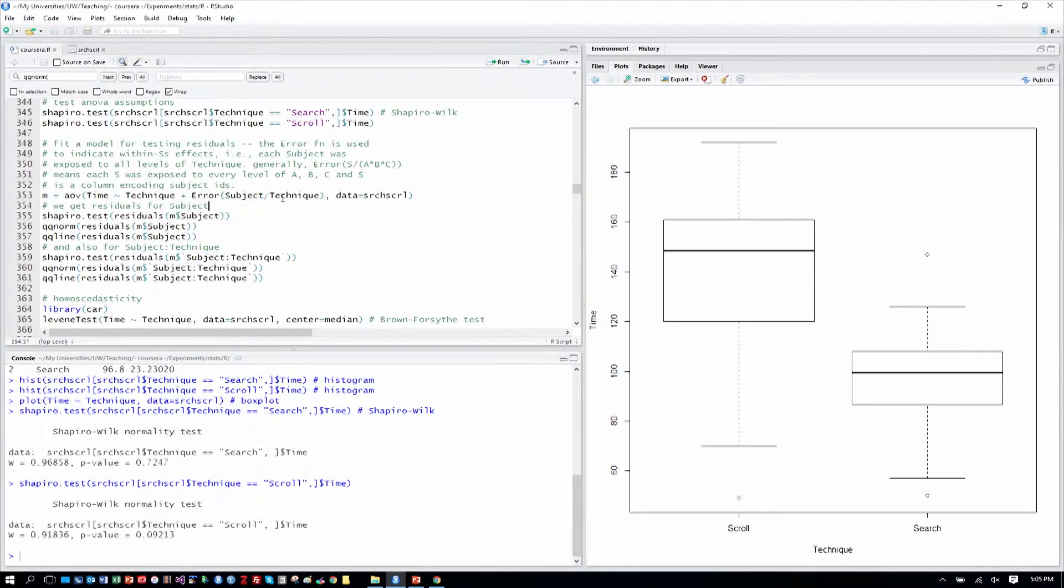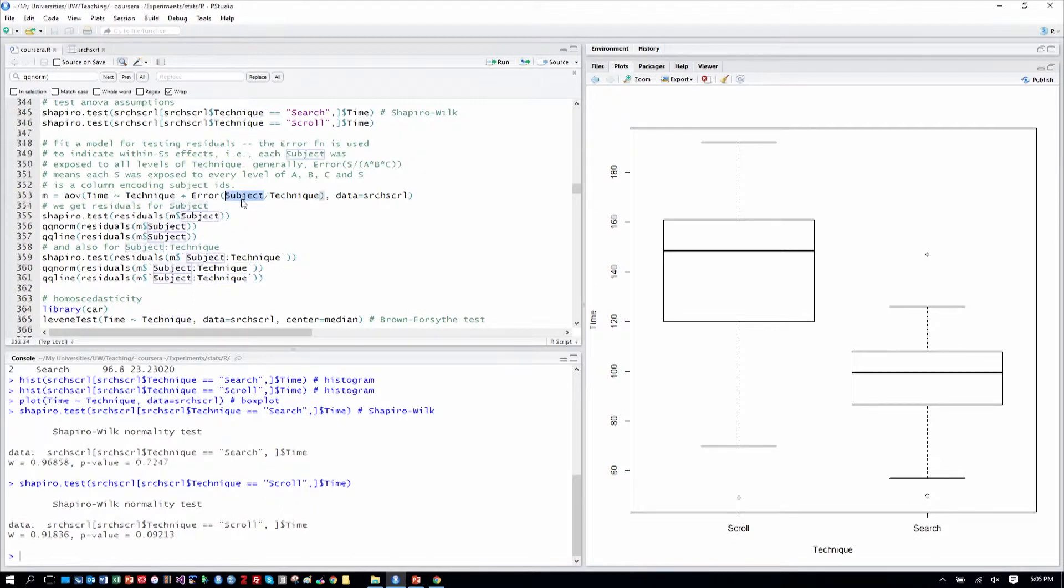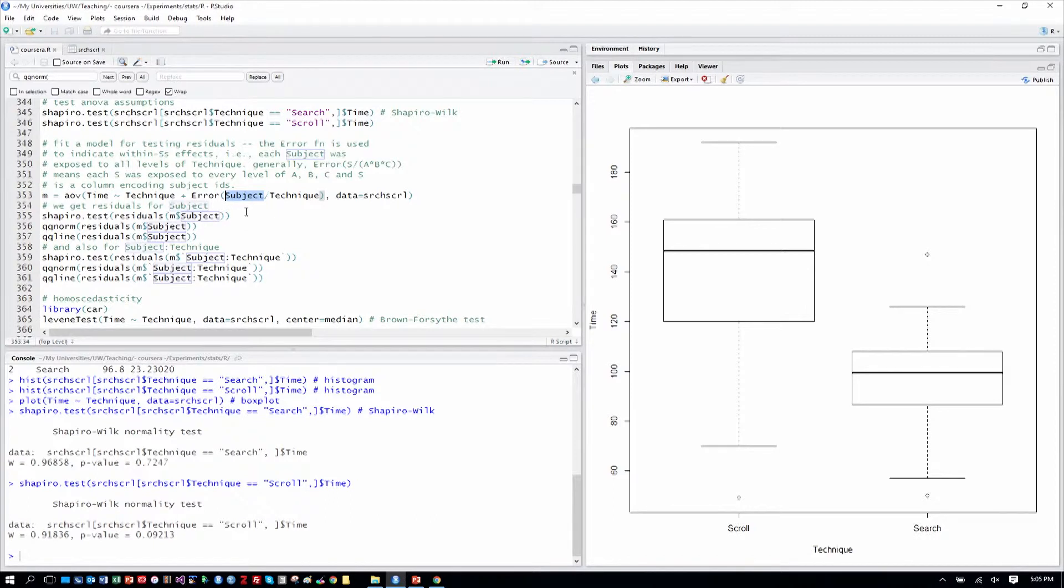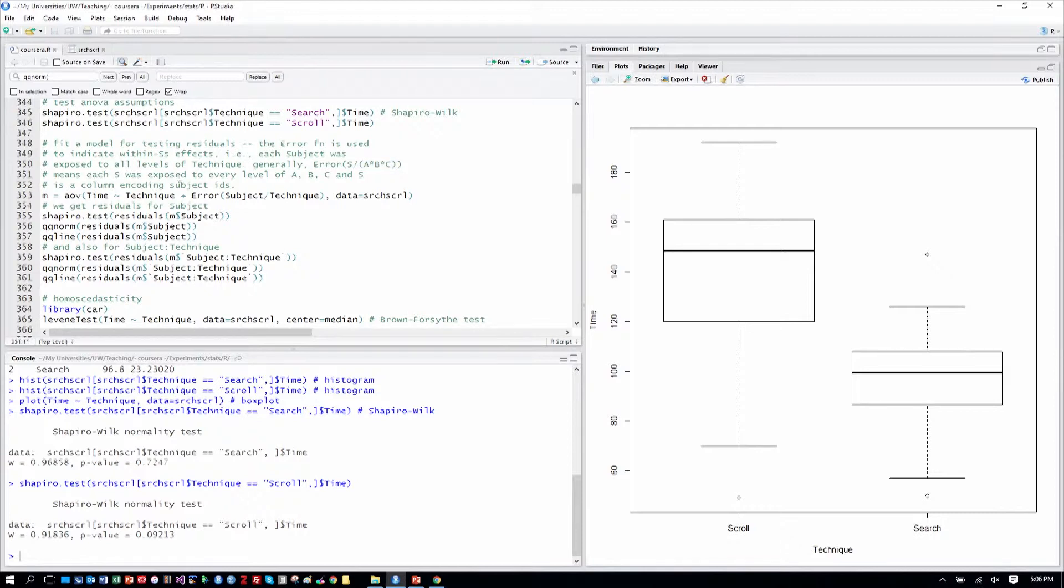And we put our within-subjects factor, subject here. And we put our within-subjects factor technique here, and we say subject is what correlates across those rows in the table that were within subjects with respect to technique. Generally, if you have the error function with S and then A interacting with B and C, it would mean S was exposed to every level of A, B, C, and S is the column encoding the subject IDs.